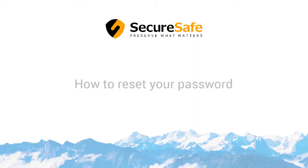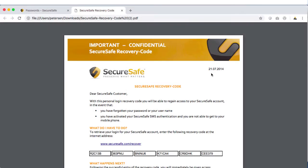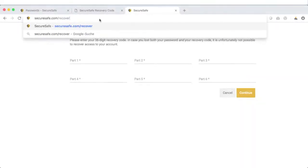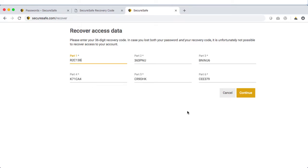If you ever forget your SecureSafe password, this is how to reset it. Find the copy of your recovery code that you've kept in a safe place. Go to SecureSafe.com slash recover from any browser of your choice and insert the 36-digit code into the appropriate fields. Then click Continue.